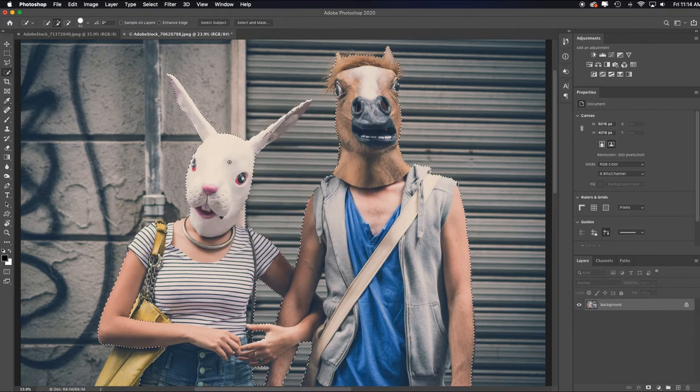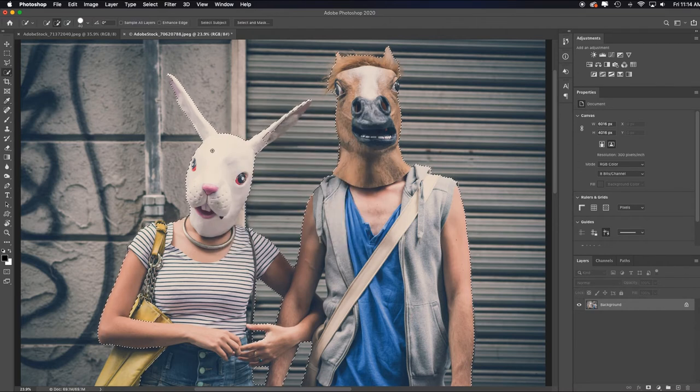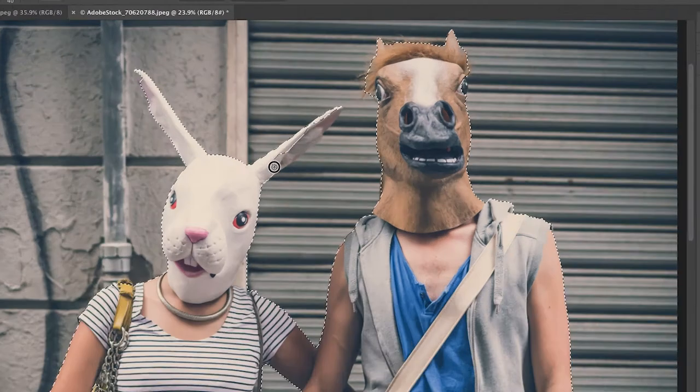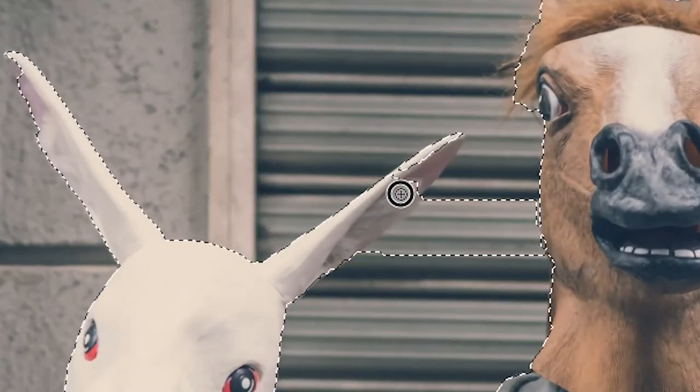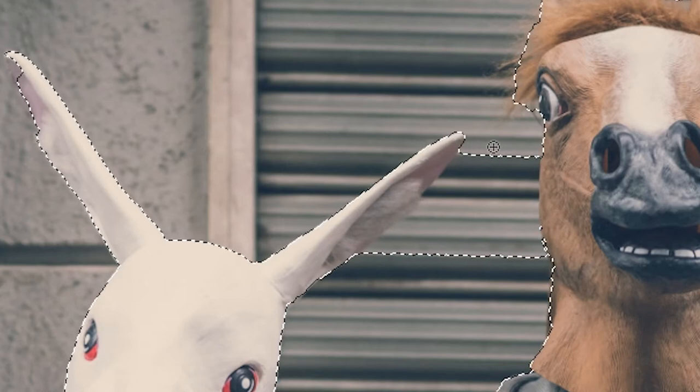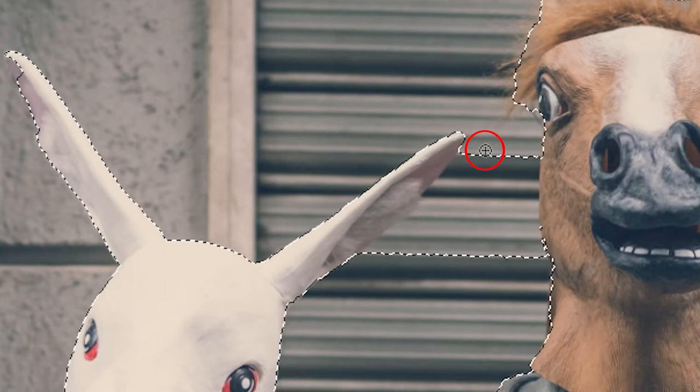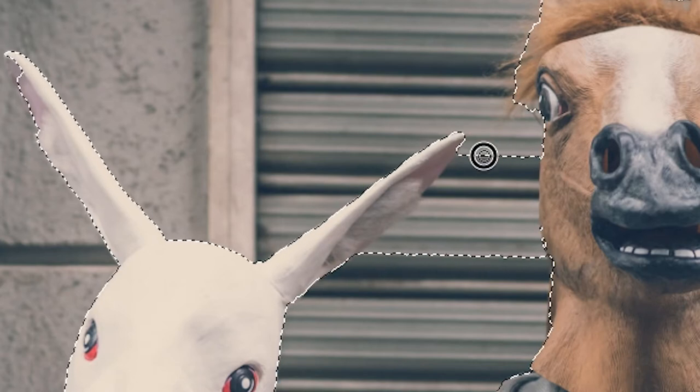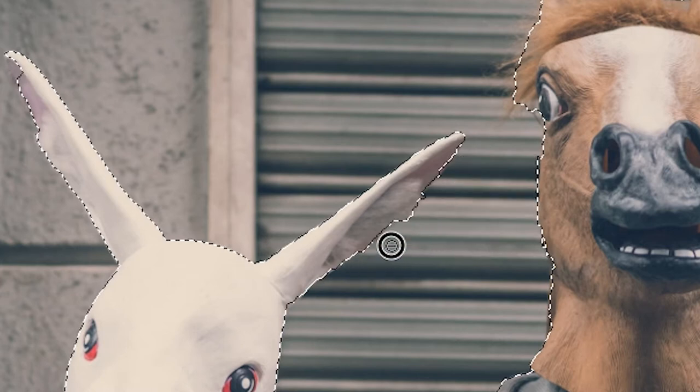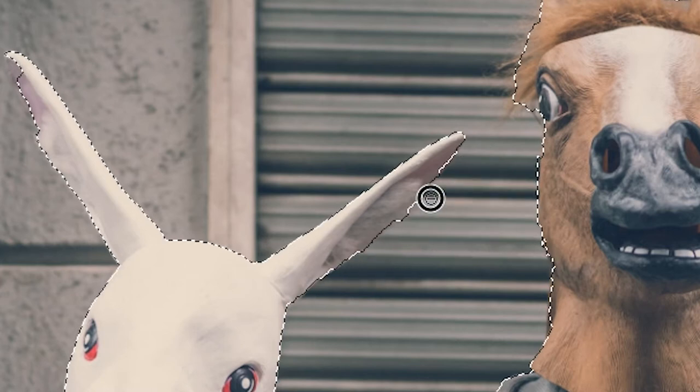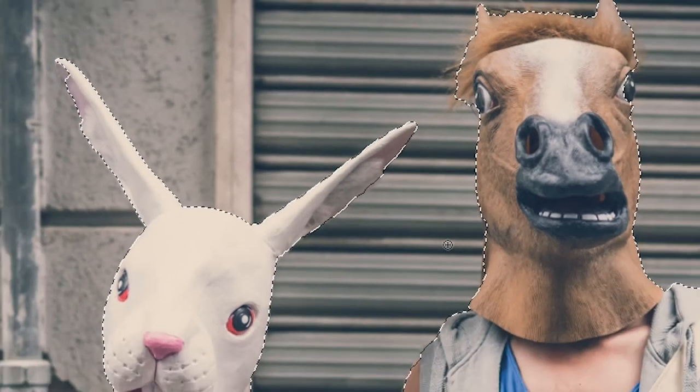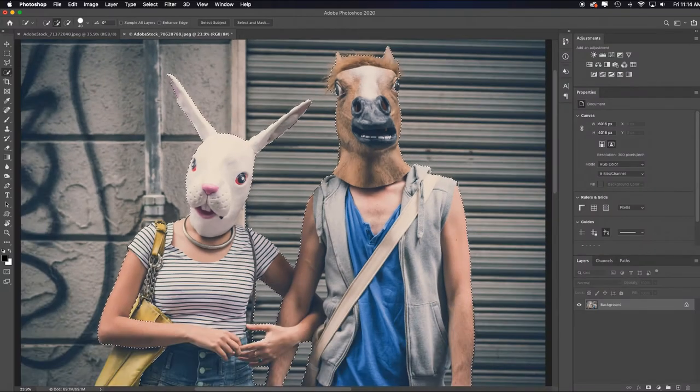After I've used the select subject, my cursor is automatically in add to selection mode. You can see the plus sign. So essentially, I'm just going to paint over what it missed. Adobe Sensei AI will figure it out if you help it. I'll hold down the Alt or Option key to turn that to a minus, so deselect, and just keep painting back and forth, and it will figure out what it is that you're wanting.